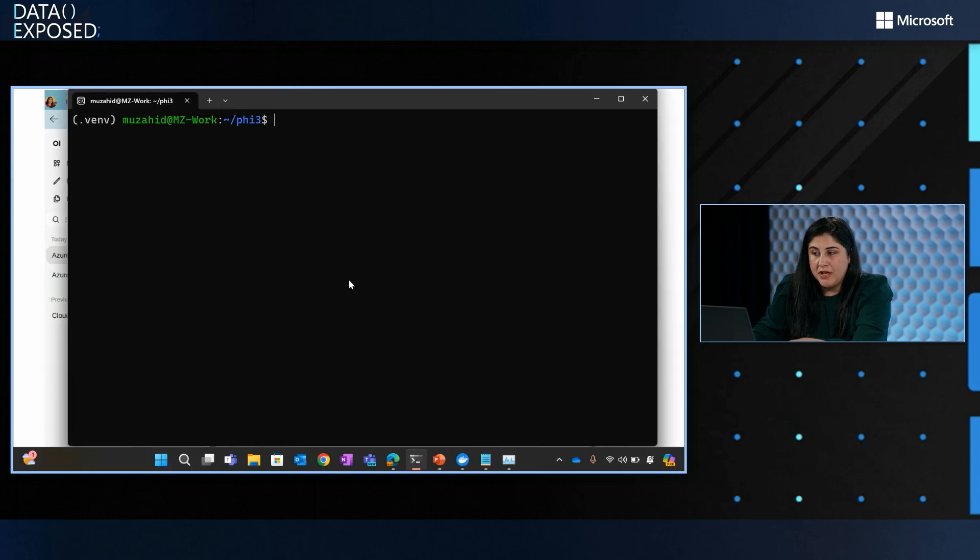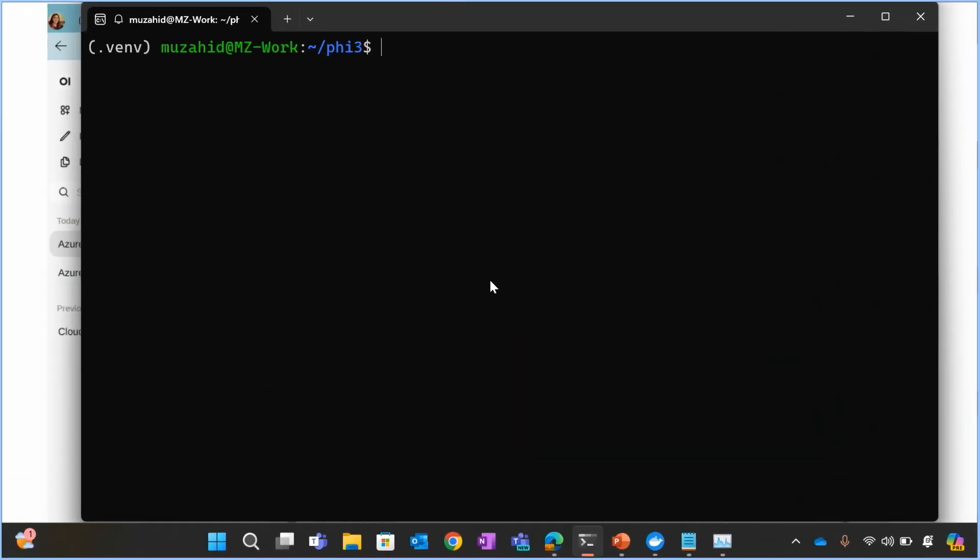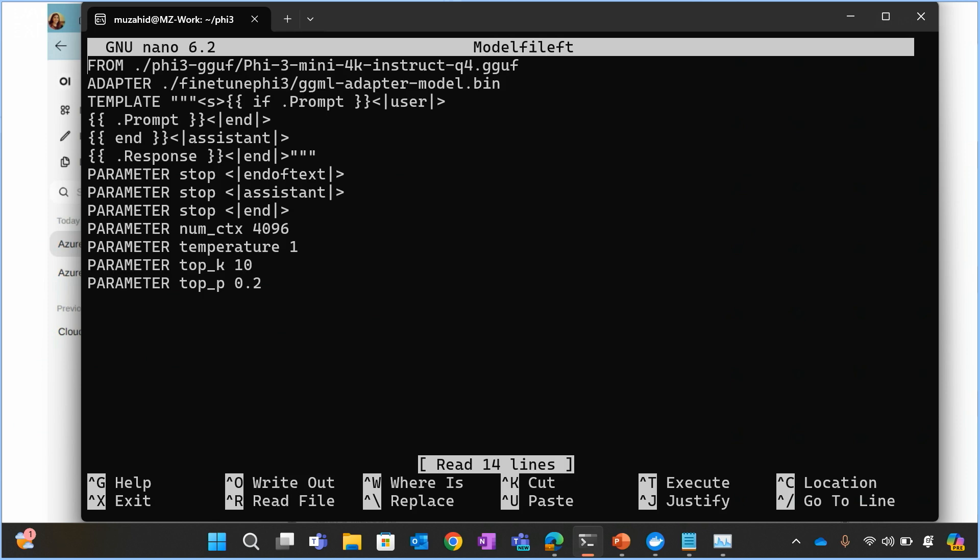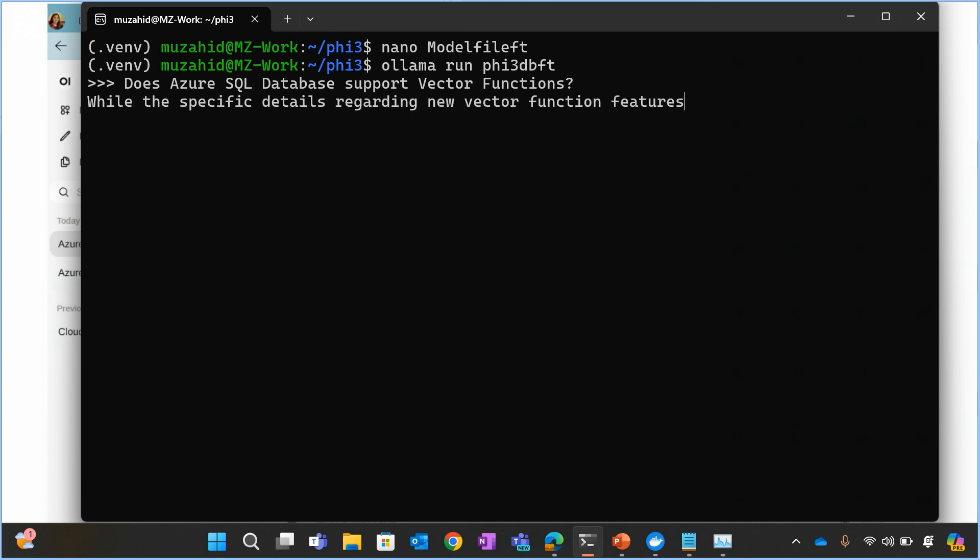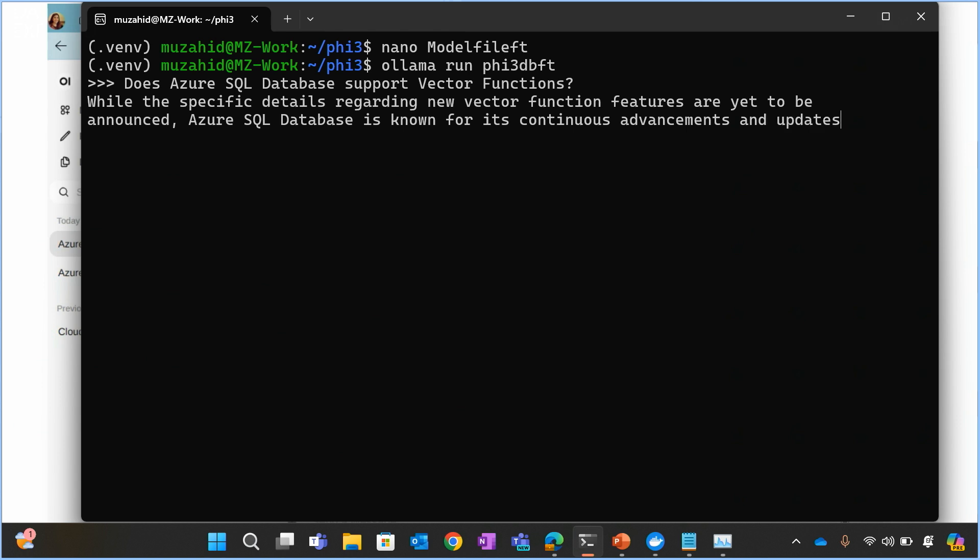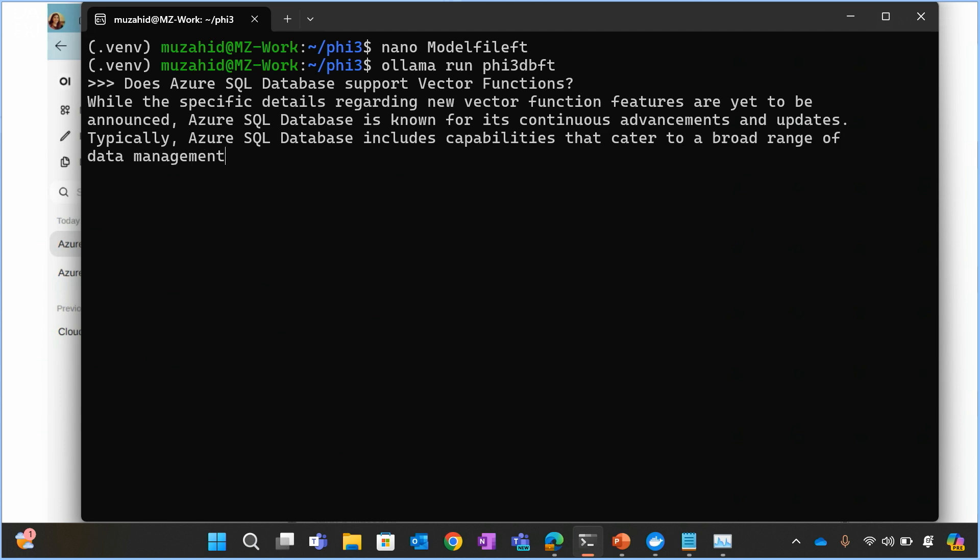So, this is my OLLAMA environment, and if you actually go here and basically just see the model file, this is my model file where I'm actually taking the Phi-3 quantized model. It's a GGUF format. And what I'm doing is I'm actually adding my adapter file, which is the fine-tuned output of the model that I have fine-tuned. And then I actually define some other additional parameters such as the temperature of the model, how creative you want the model to be, what type of results you want to see, and then you just save this model file. So, you can just run the OLLAMA run provided the model name, and then it gives you the prompt. And I'm going to ask the same question as Azure SQL Database Support Vector Functions. It will just go into its training information, and hopefully it gives the same answer, which is that while the specific details of new VectorFunc features are yet to be announced, Azure SQL is known for its continuous updates, and then it will give you a wide range of options that are available today. Awesome.